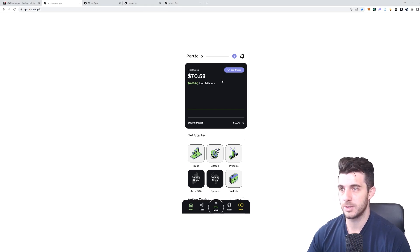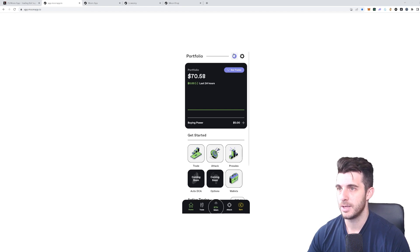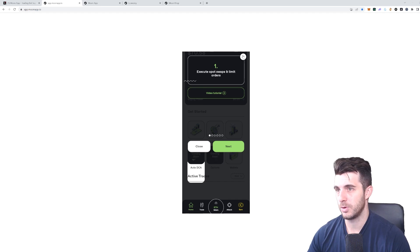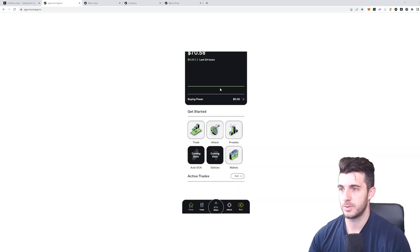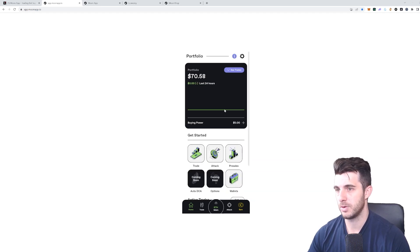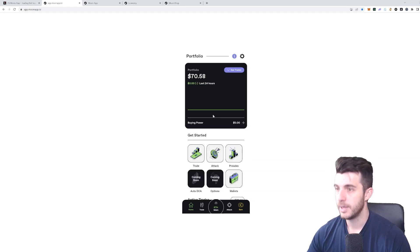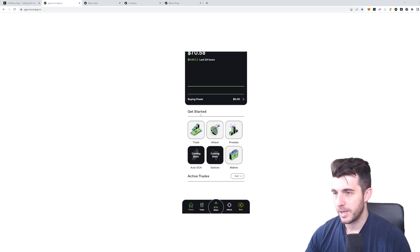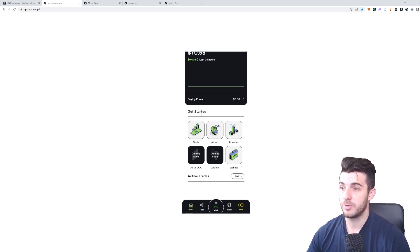On your home screen, you're going to see here your portfolio, which shows you your amount in the portfolio, the change in the last 24 hours. You can see your trades. Keep in mind here there's an eye at the top which you can click on any page and it'll show you a tutorial of that specific page you're on.